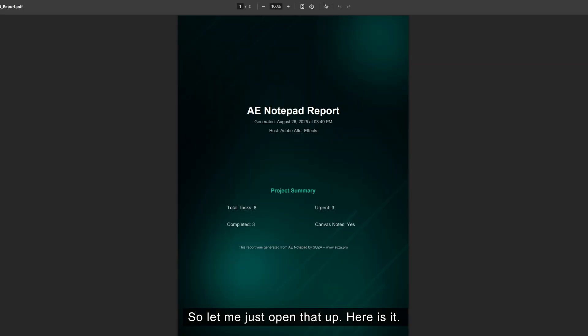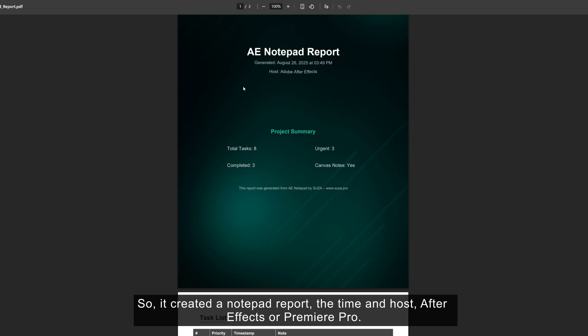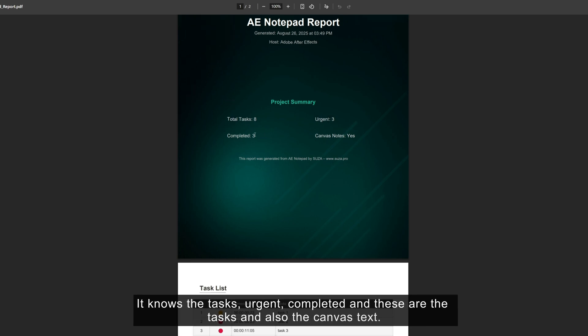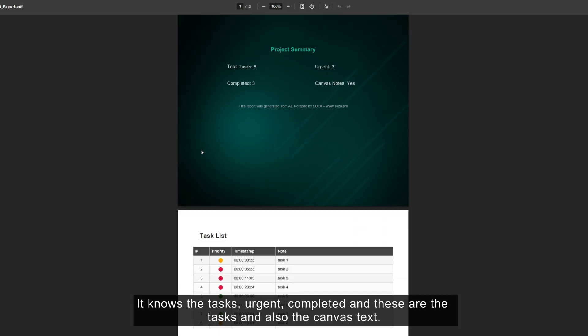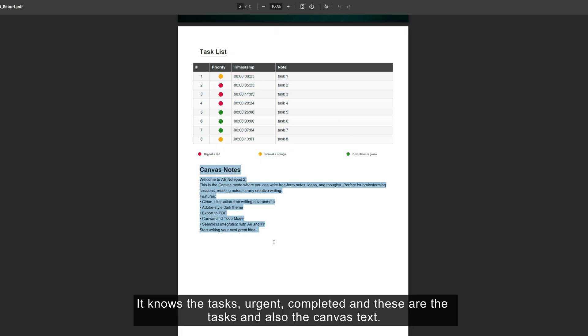Here it is. So it created a Notepad report, the time and host. After Effects or Premiere Pro. It knows the tasks, urgent, completed. And these are the tasks and also the canvas text.